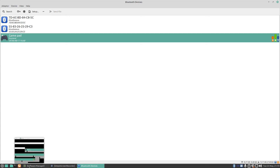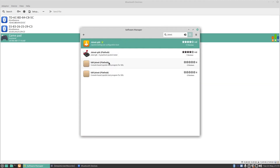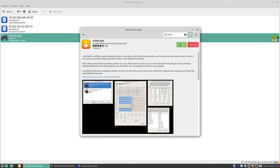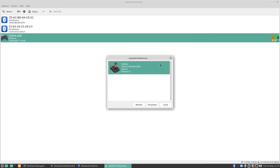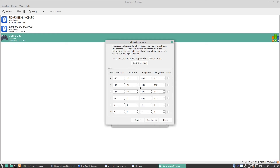I can tick here to mark it as trusted, and now the Bluetooth controller is paired. Going back into the app store, I downloaded another program called jstest-gtk, which is a joystick testing and configuration tool. Launching the program, it's already found a device — the Nimbus device on /dev/input/js0, with six axes and eight buttons. In the Properties view I can start moving things around with the controller.